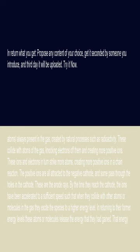By the time they reach the cathode, the ions have been accelerated to a sufficient speed such that when they collide with other atoms or molecules in the gas, they excite the species to a higher energy level.